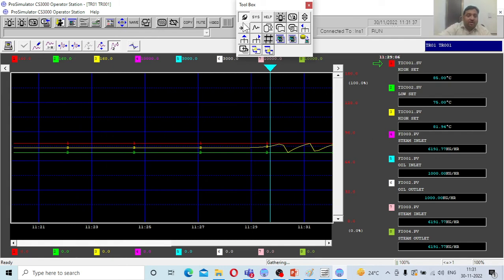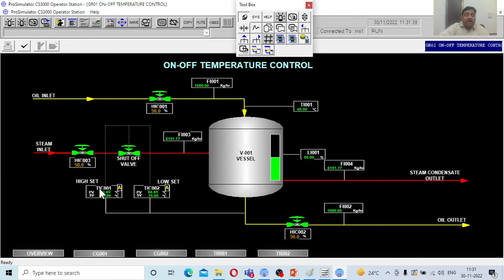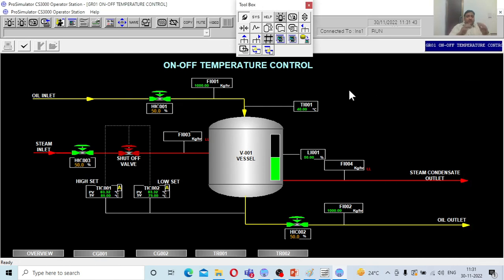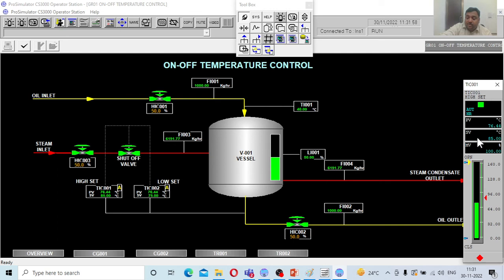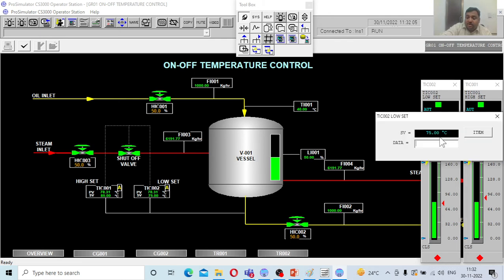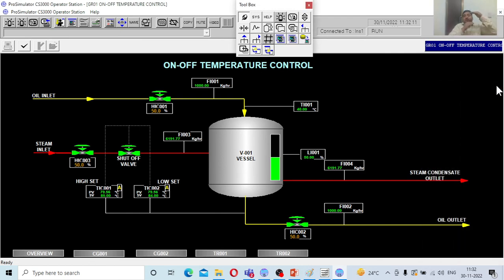Let me show one more thing — I am going to change the set points. Currently, the low set is 75 and the high set is 85. The moment I reduce the boundaries between them, it will cause problems for the controller. I will change the low set point to 84, so now the high set is 85 and the low set is 84. With such narrow boundaries, you will see very frequent on and off switching of the control valve.